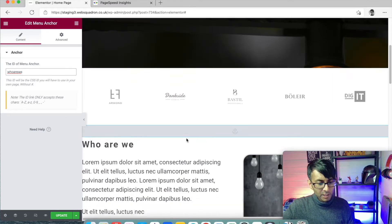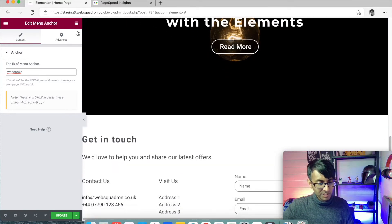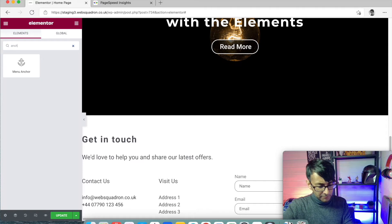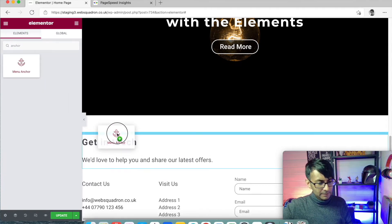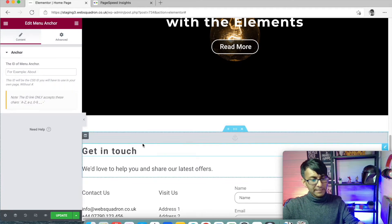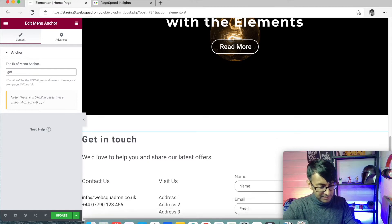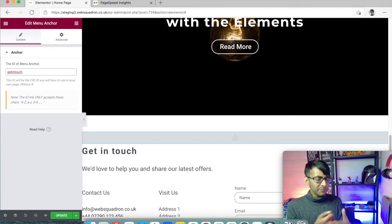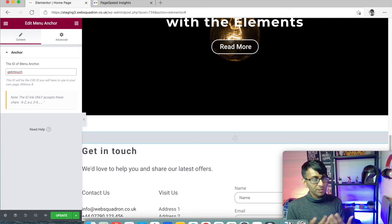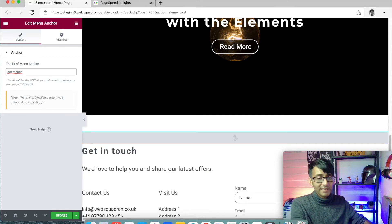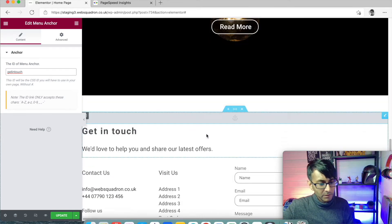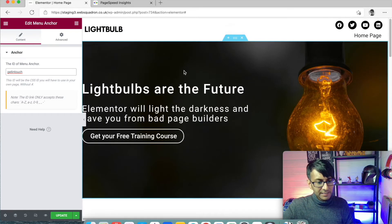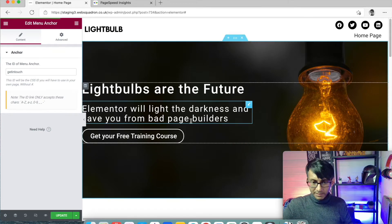I'm then going to go down to get in touch. And I'm also going to type in menu anchor again, drop it in above get in touch. And this time I'm going to say get in touch. You don't have to be as complex as that. You can pick a simpler word if you want. But as long as you remember what you do, make a note of it. Write it down somewhere so you don't forget. Right. We now have get in touch. Now then I'm going to click update.